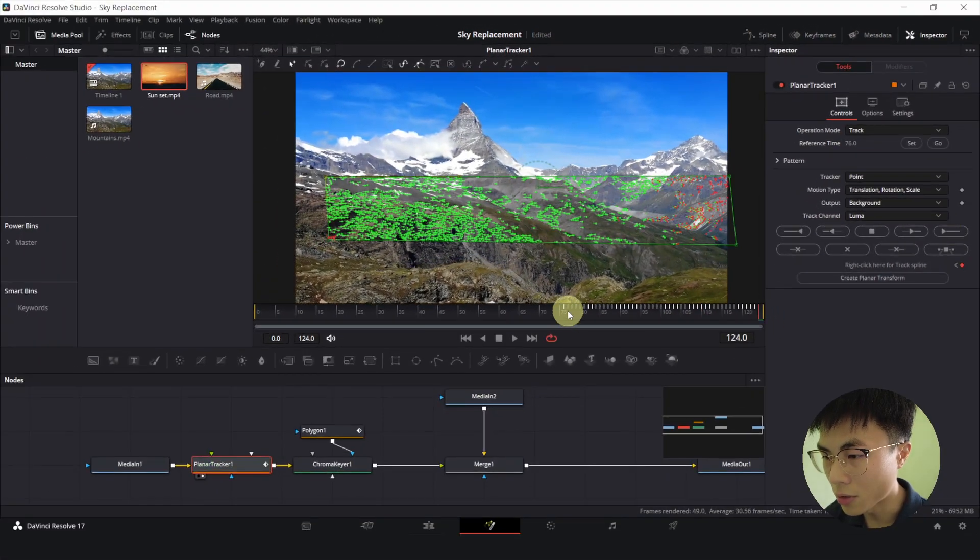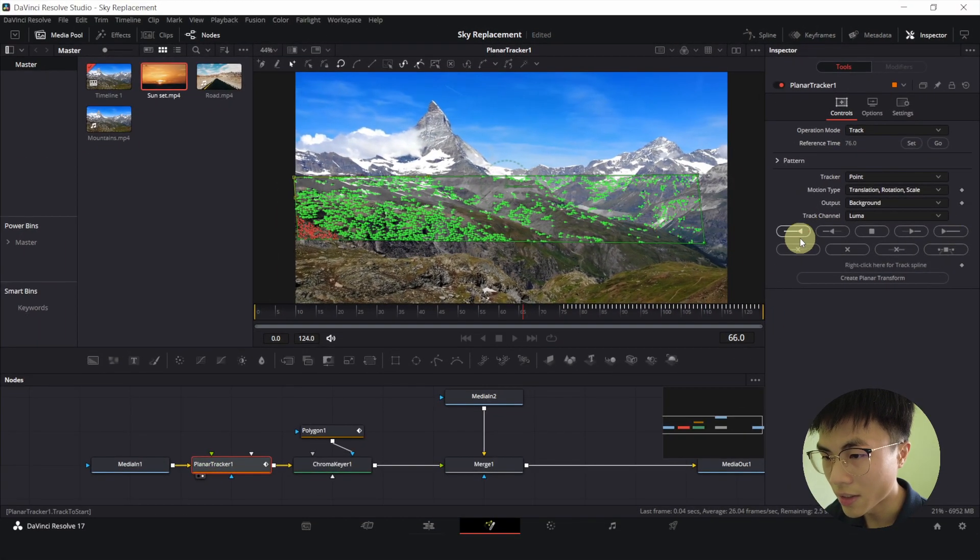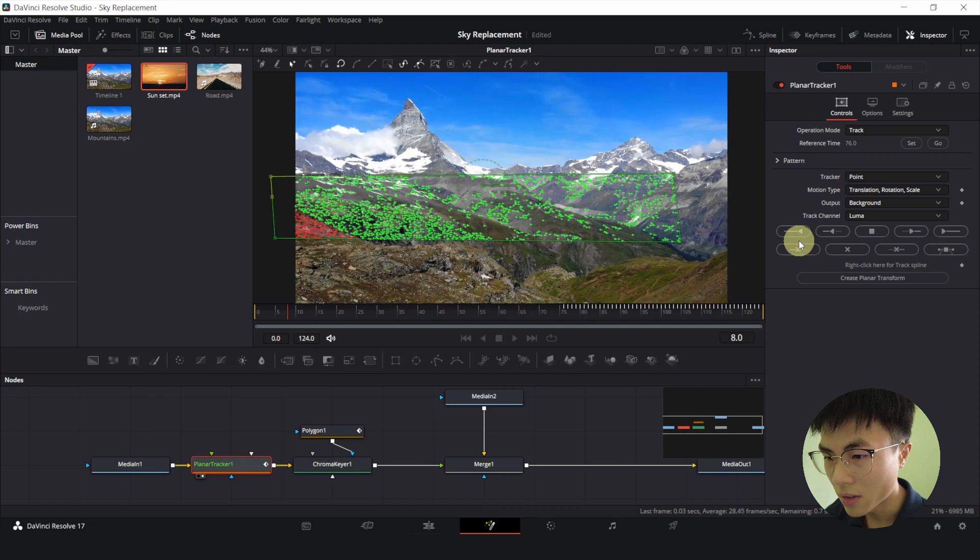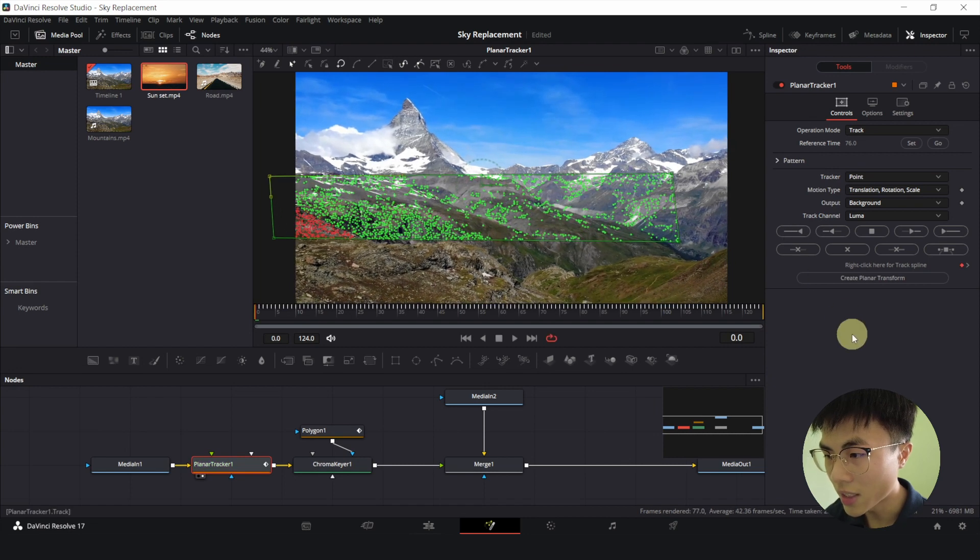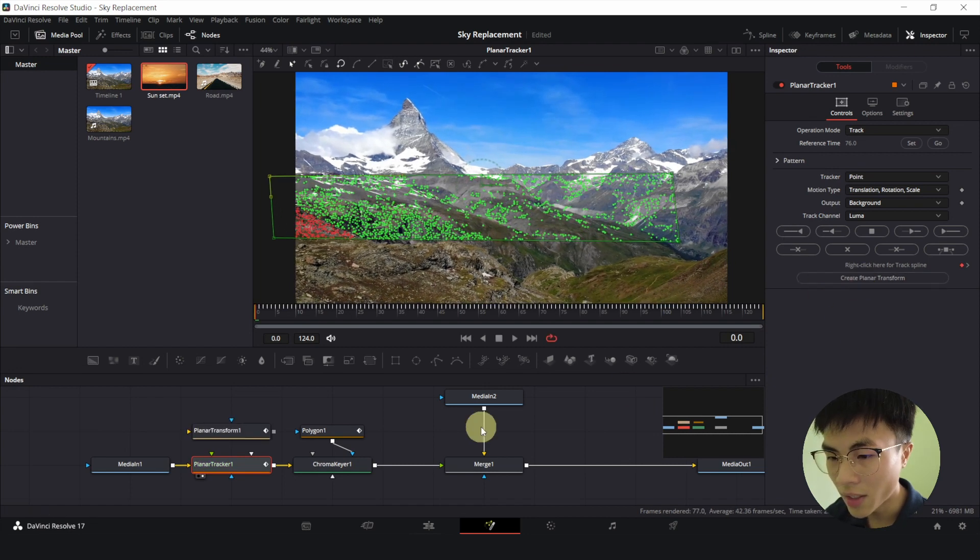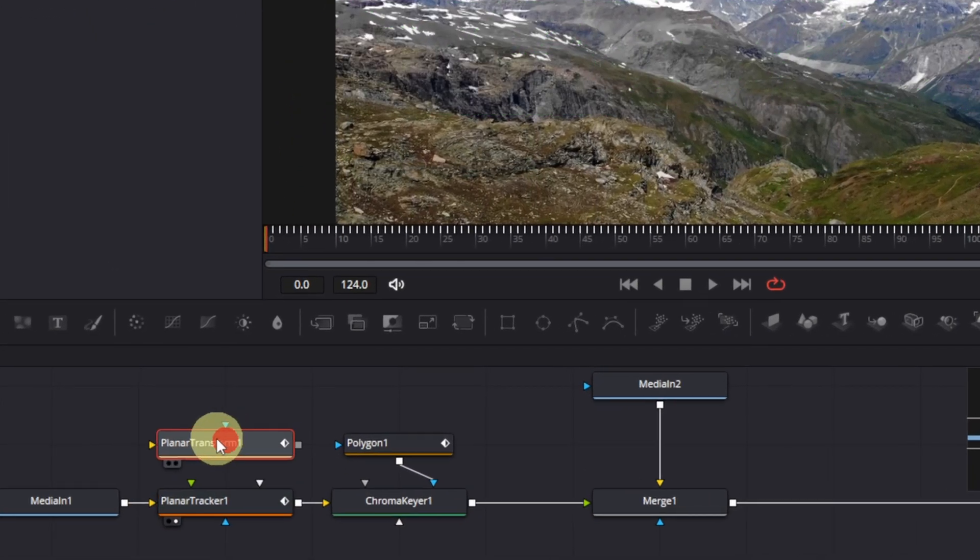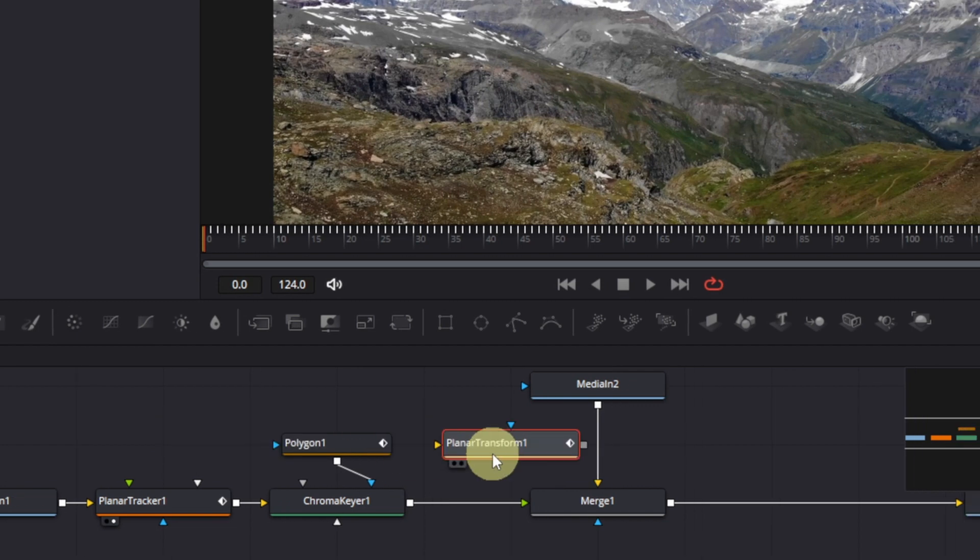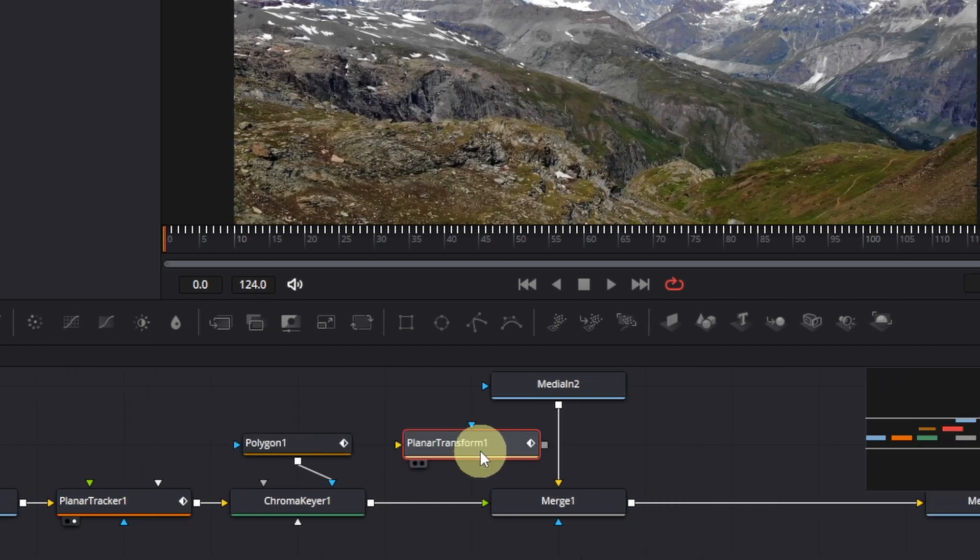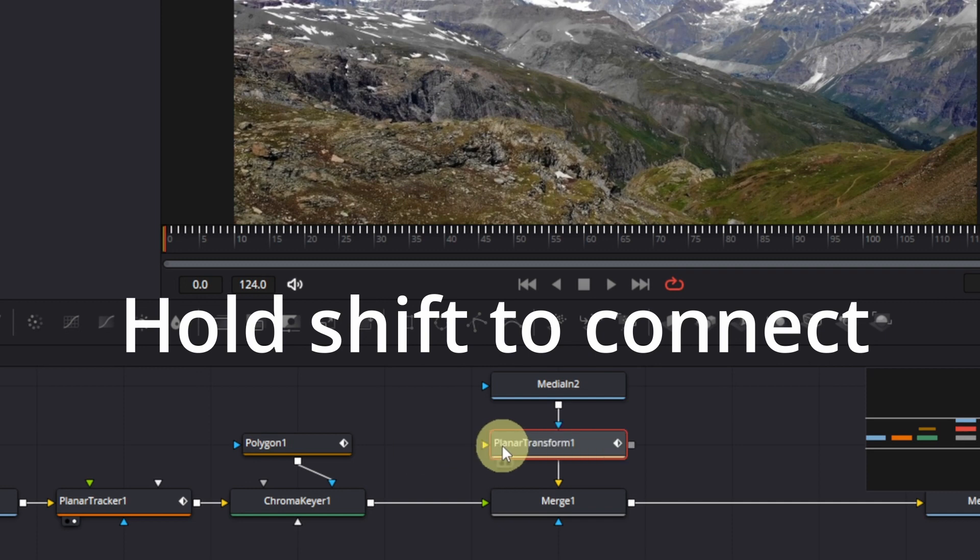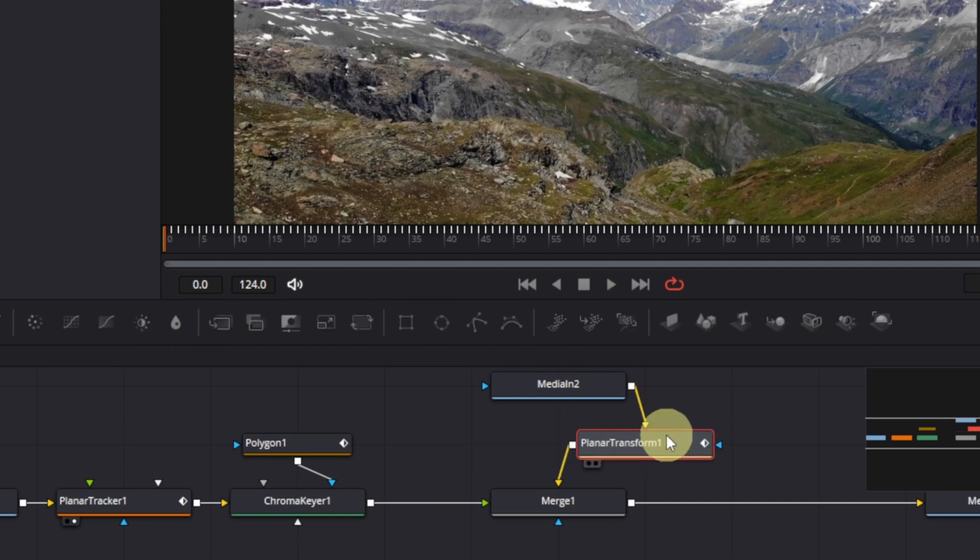Go to the start and track to start. Once done, click on create planar transform. And the new planar transform 1 node will magically appear out of nowhere. We'll drag this in between our media in 2 and merge node. And hold down shift as you are doing so. And release your mouse click. And now it's connected between these two nodes.